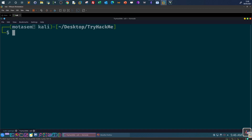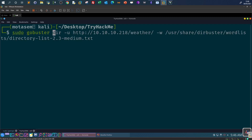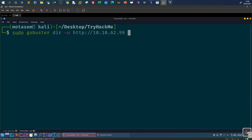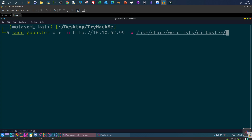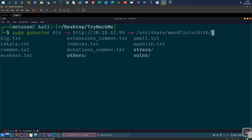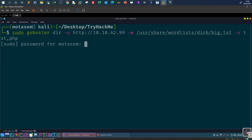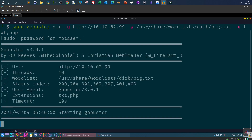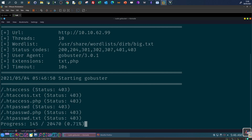We run: sudo gobuster dir, provide the URL, then provide the wordlist — big.txt — and specify file extensions such as .txt and .php. This starts the first step of fuzzing the directories and files.